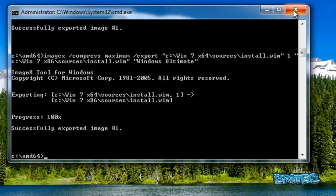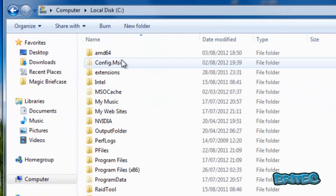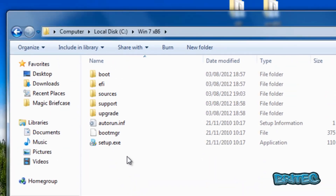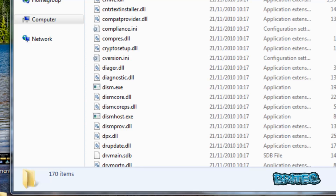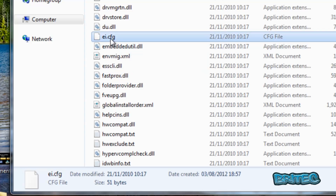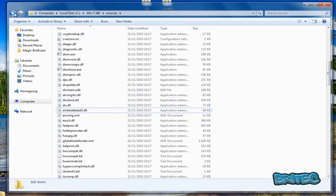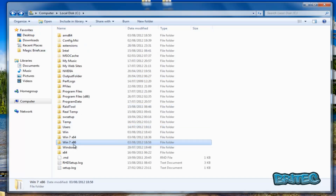We can now close the command prompt. Go back to the C root directory and navigate into the win7x86 folder, then into Sources. Find the file 'ei.cfg' and delete it. That file is now gone, and we're pretty much ready to make our ISO image from the win7x86 folder, which now contains all the files from both the 32-bit and 64-bit versions.